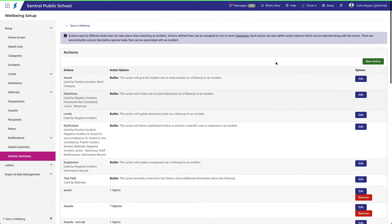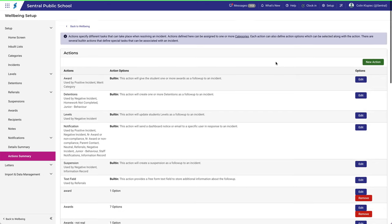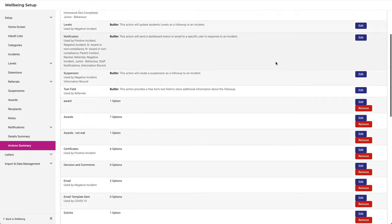If you're new to Central, then this list may appear rather short. A helpful way to demonstrate how Actions work is to relate what we see here to the Incident categories already created.